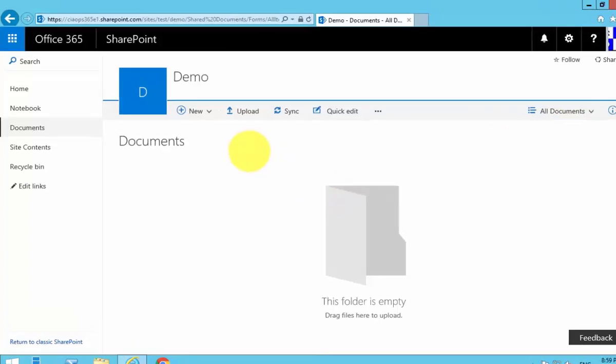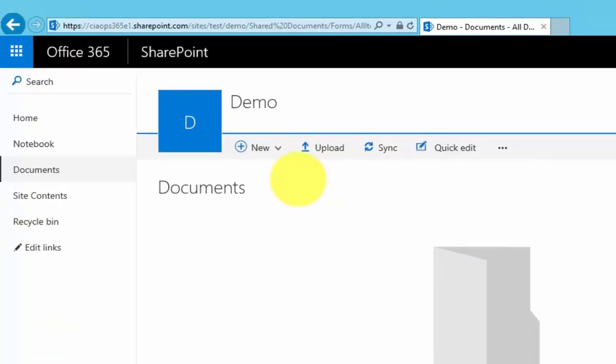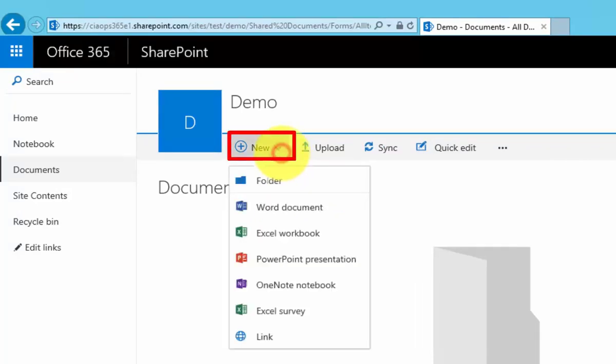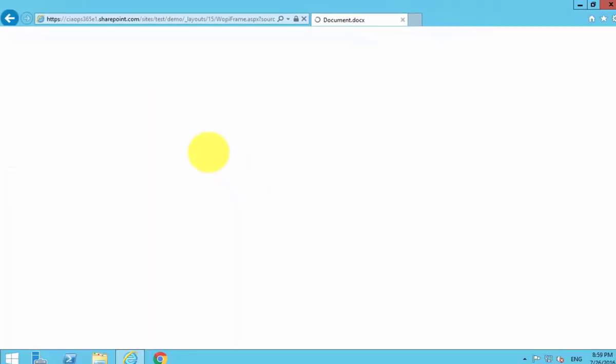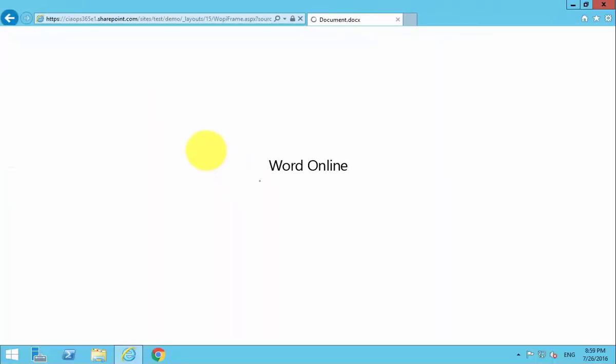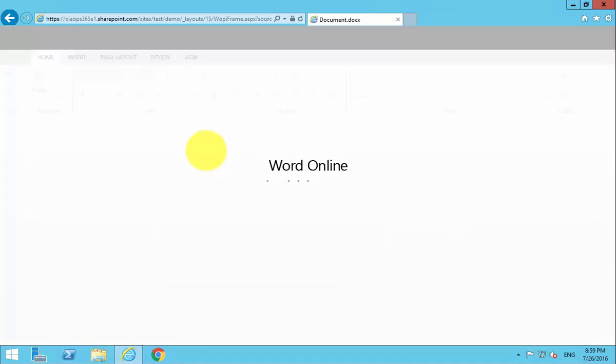Now the very first way that we can get documents into a document library is to create them using the tools available in the library. So we go up to New and we can create a Word document. Now that's going to launch us into Word Online.